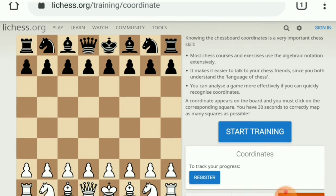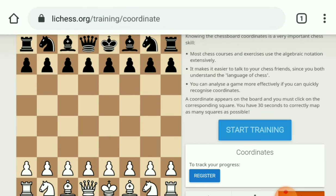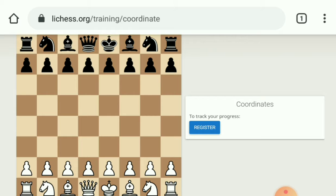If you click on Start Training, then it will show you a coordinate. You can see that coordinate, like H5. You have to click on that square.